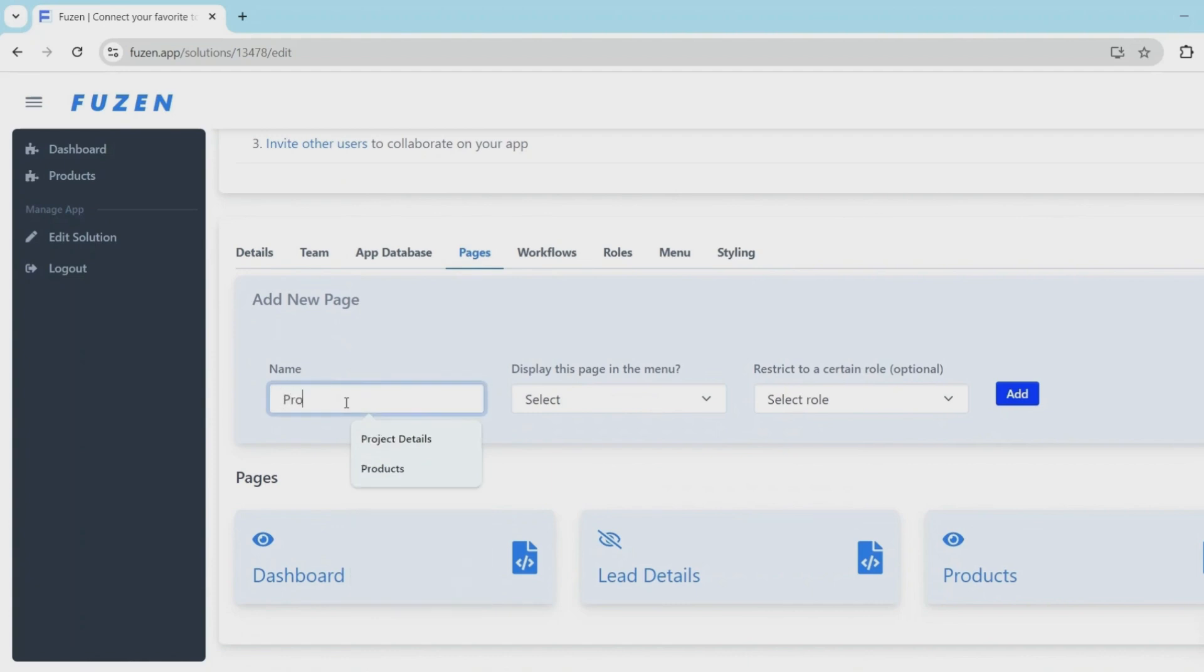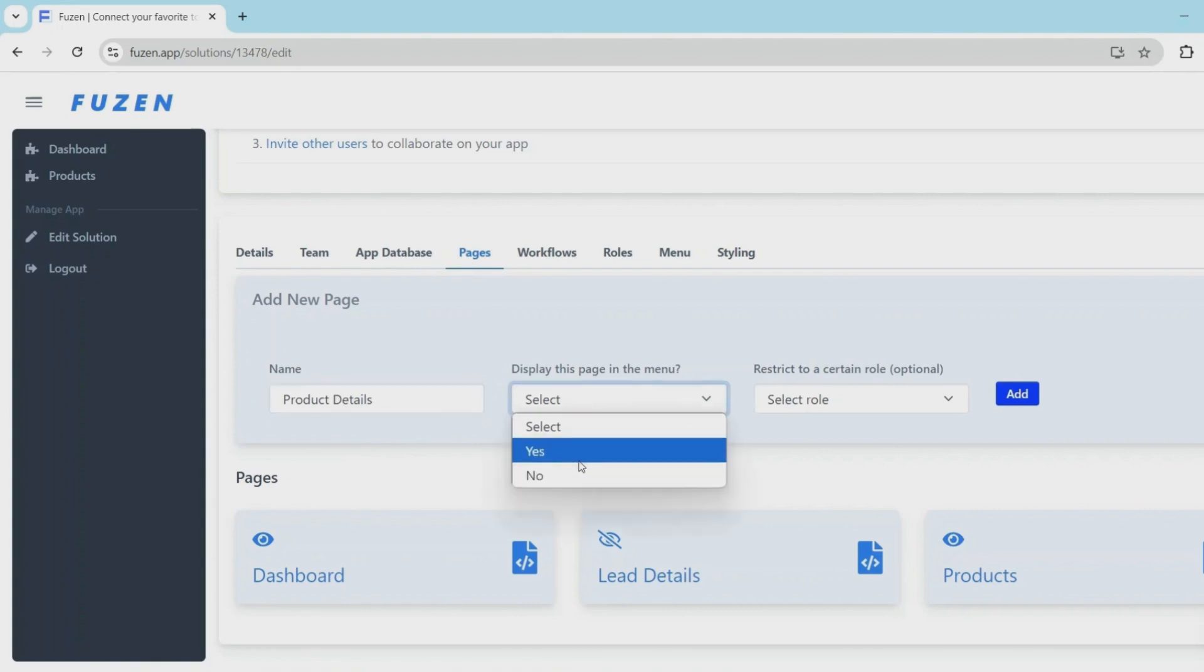So basically whenever you click on any product from the product directory, you want the user to go to a details page where he can see the product details and the images. So we'll use this page for that.